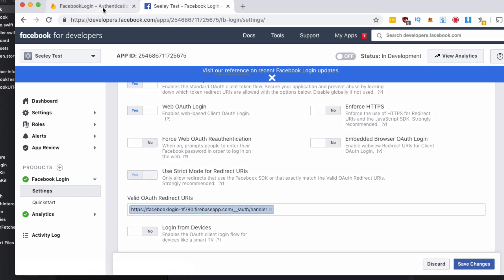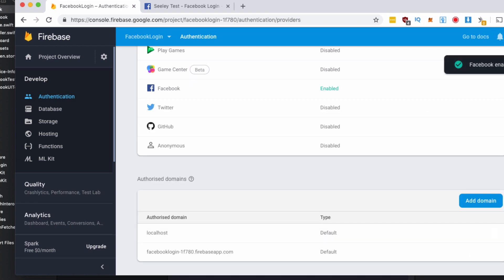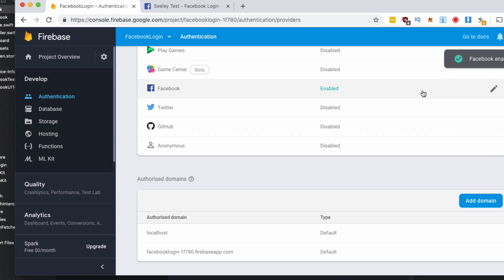With that set up, we're going to go back to the Firebase authentication dashboard. Going to hit save on our Facebook login and now our Facebook will be enabled for our app. So we can use it, we're able to log in with Facebook. Let's get into the code.